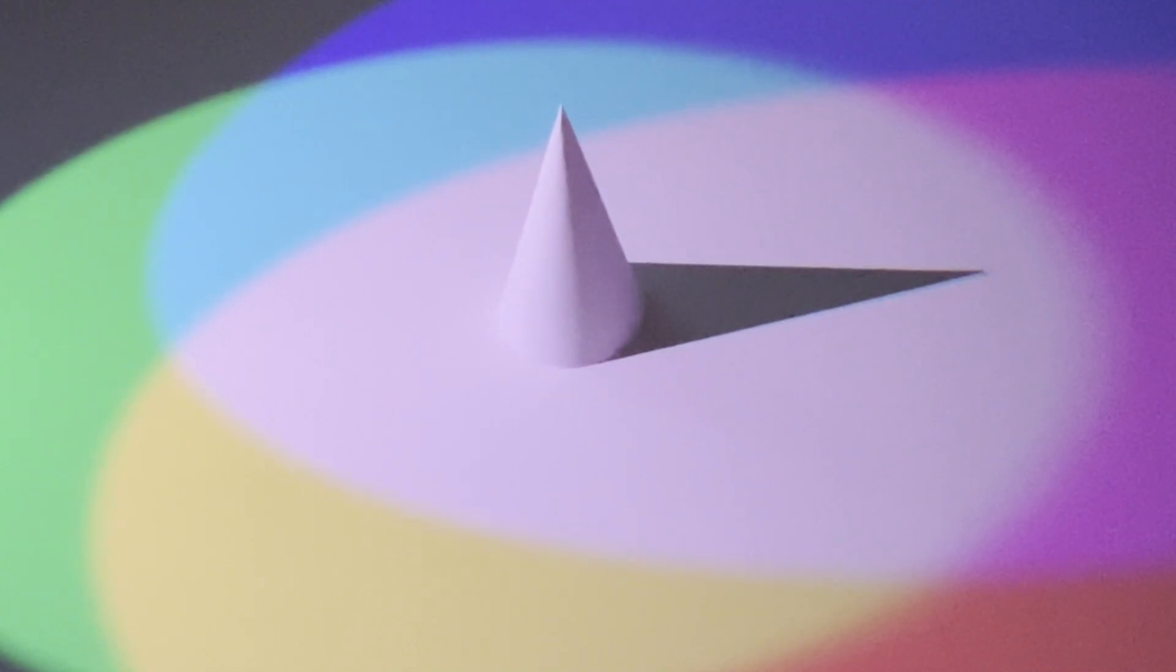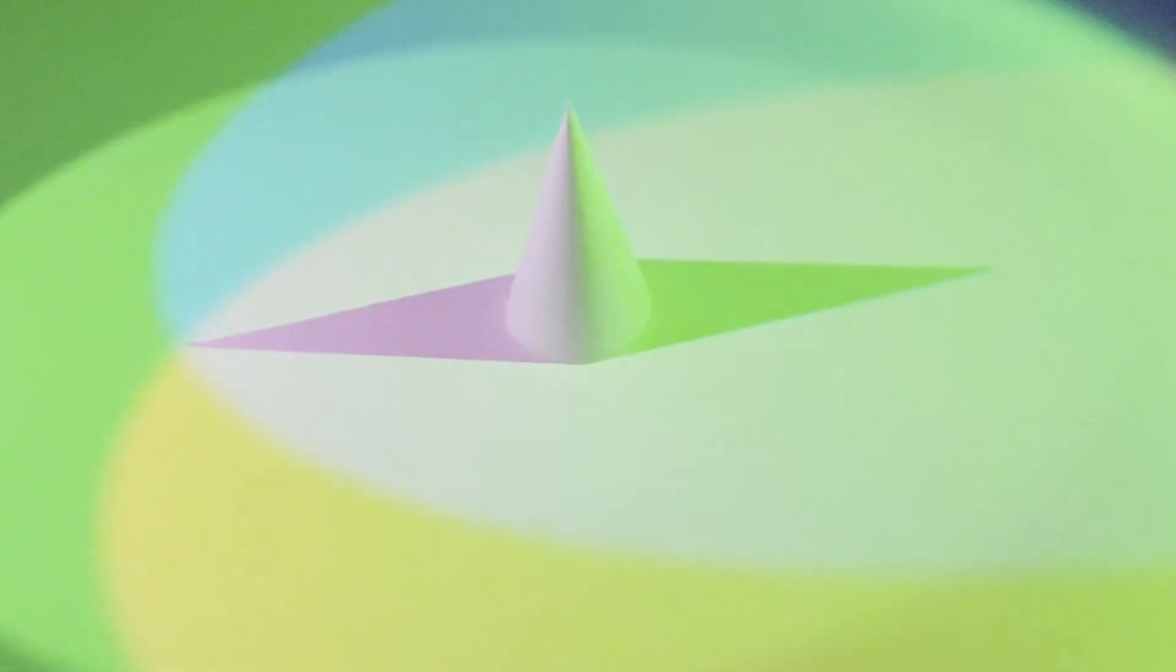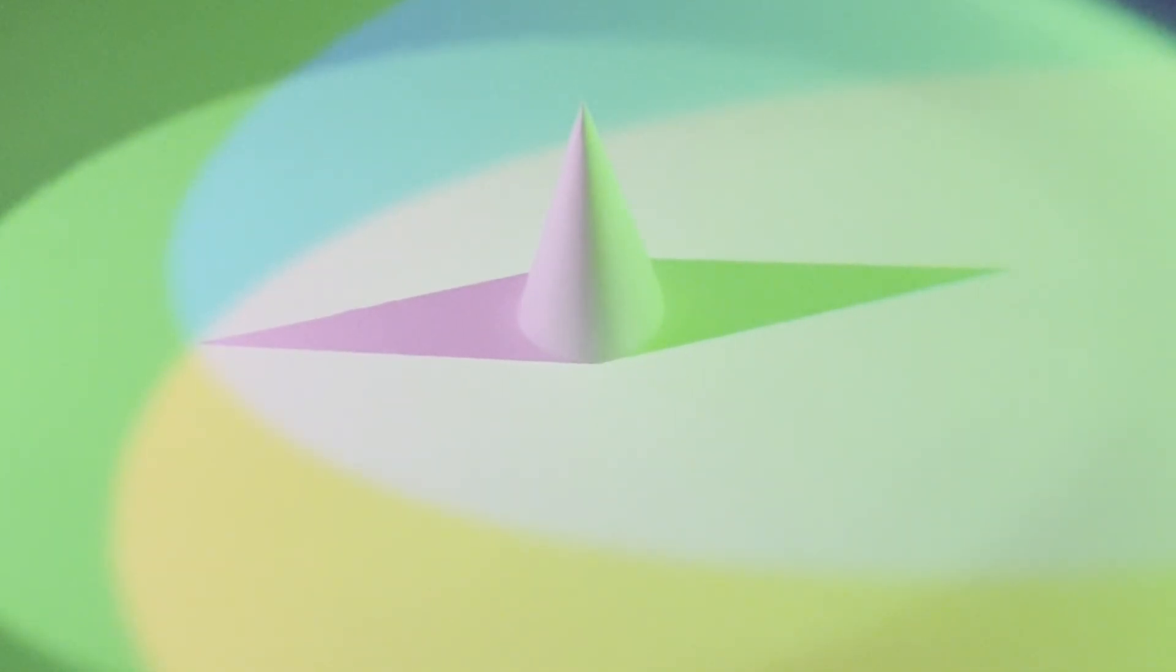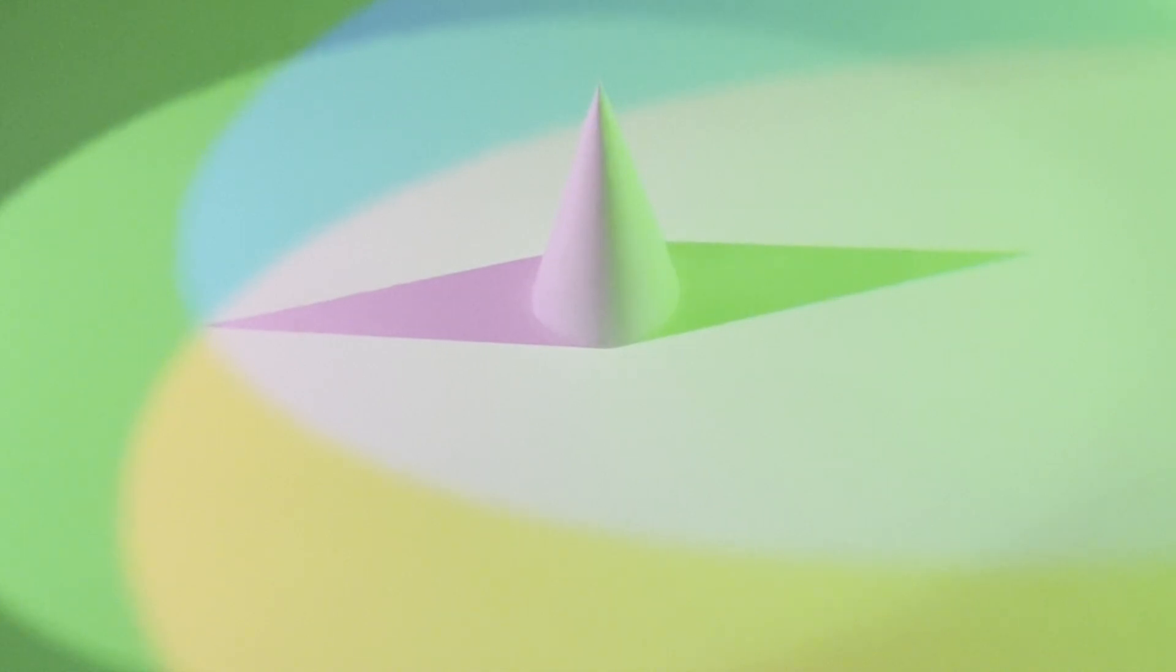This interaction becomes even more intricate when a green light source is added to the right side of the cone. Here, we see green dominance in areas amplified by the additional green light, yellow regions where green and red light overlap, and magenta hues where green light is absent, allowing red and blue to take over.